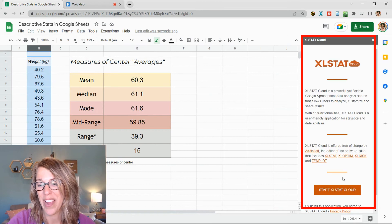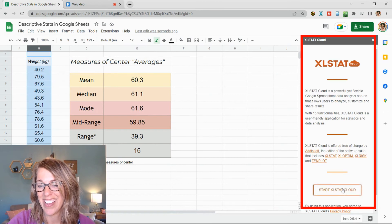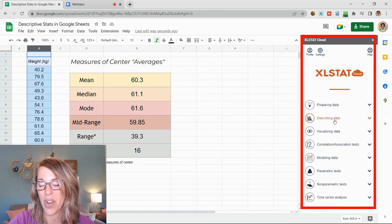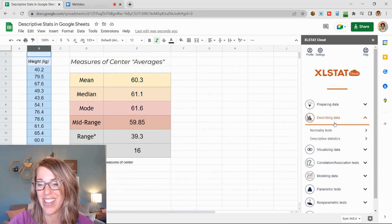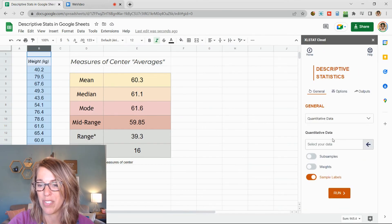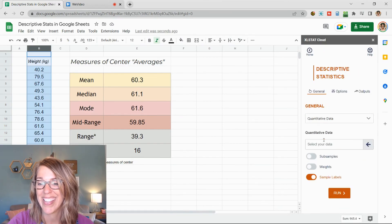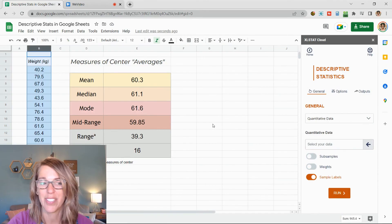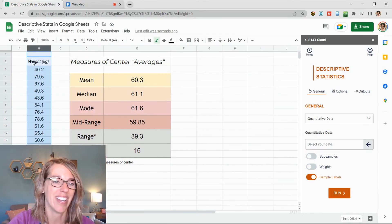Working over here on the right hand side, start and then describing data. Lots of different options here. I'm going to choose descriptive statistics. Yes, I've got quantitative data. Let's go ahead and select the data.